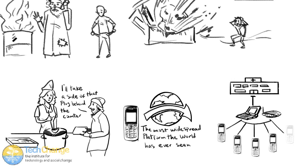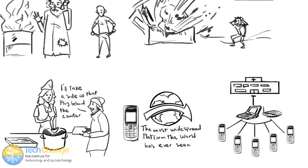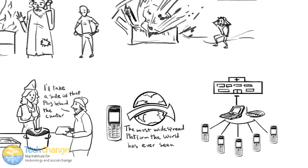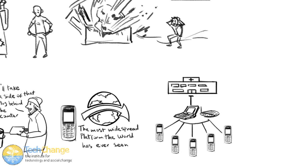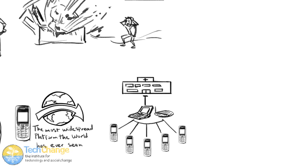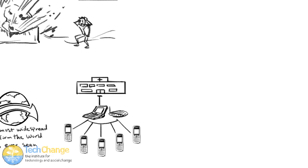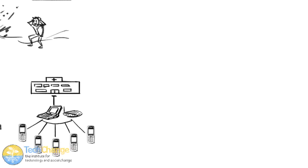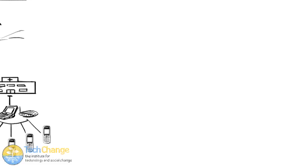Arguably, SMS is the most widespread digital communications platform that the world has ever seen. For community organizations, being able to send, receive, and manage information in a complex way is extremely important and can be very powerful.